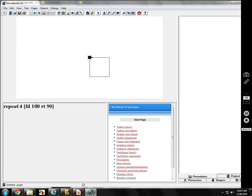One thing kids have trouble with is that if I put 8 as the repeat number, they think it's going to be an octagon. But it's still a square. Let me put a 'wait' command in — forward, wait, forward, wait, forward, wait, forward, wait, forward, wait. It just goes around again. It's still a square because 90 goes into 360 four times.